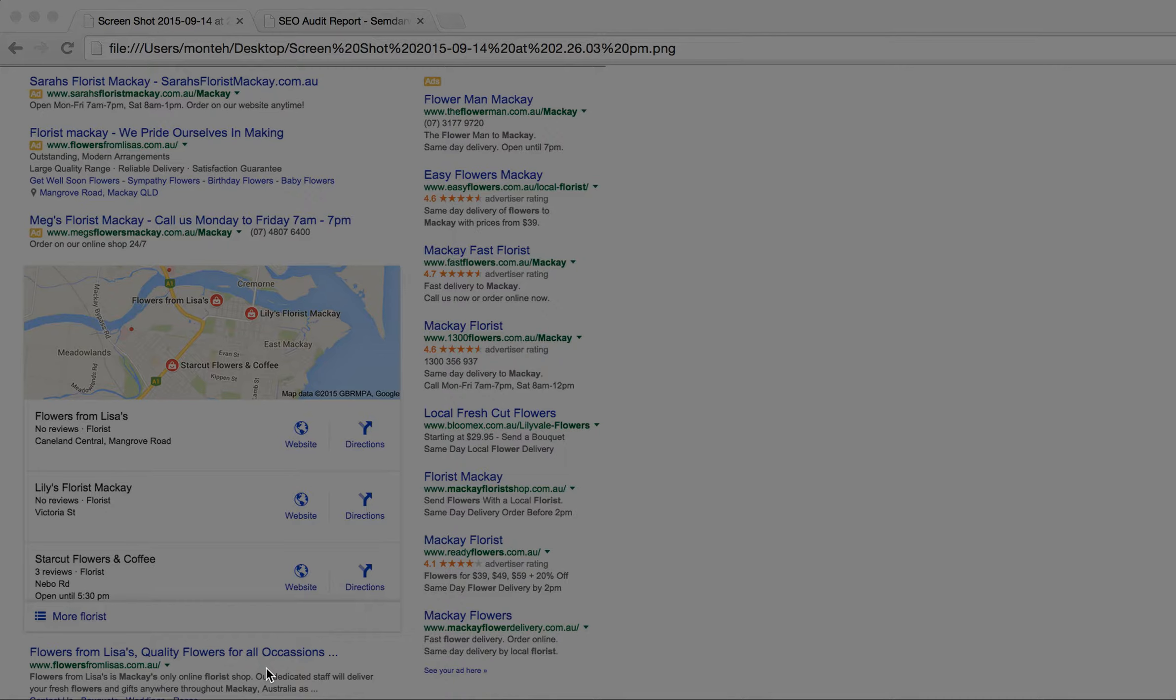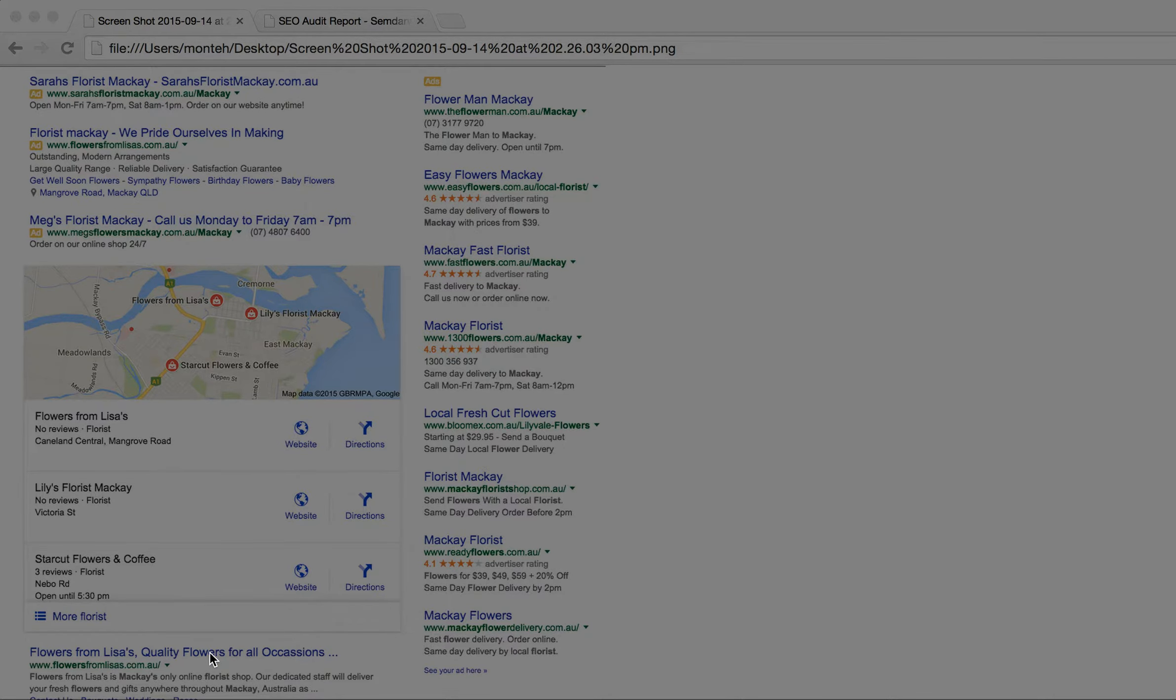That's the holy grail of search results, that you're there three times, because one plus one doesn't equal two, it equals 3.1, and one plus one plus one doesn't equal three, it equals 9x, because you've pushed two of your competitors off the page. So if you can be there three times organically and in the maps and in pay-per-click, you are killing it.